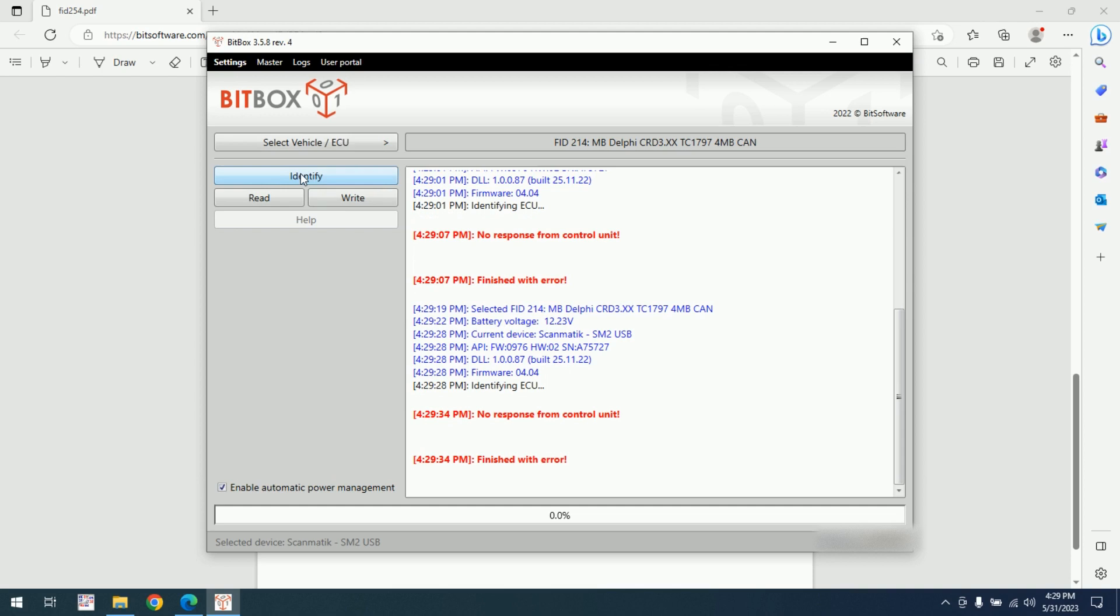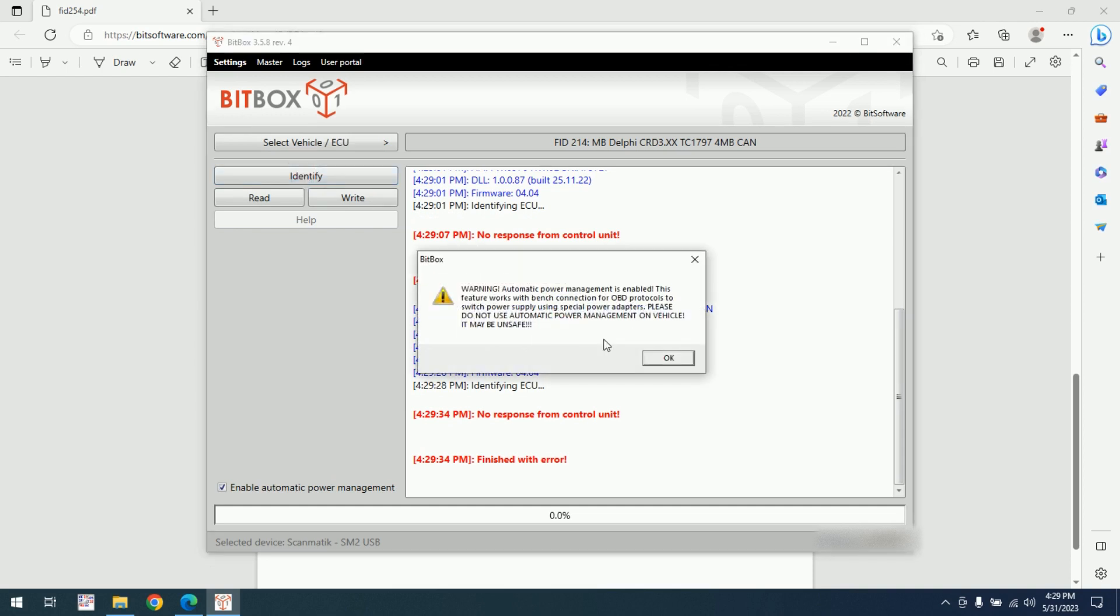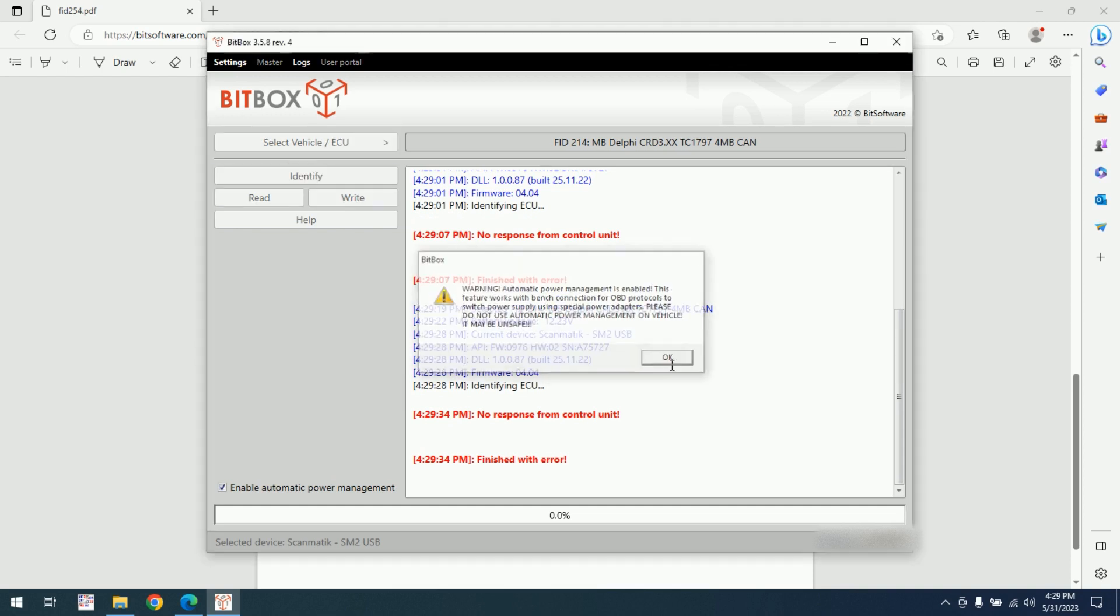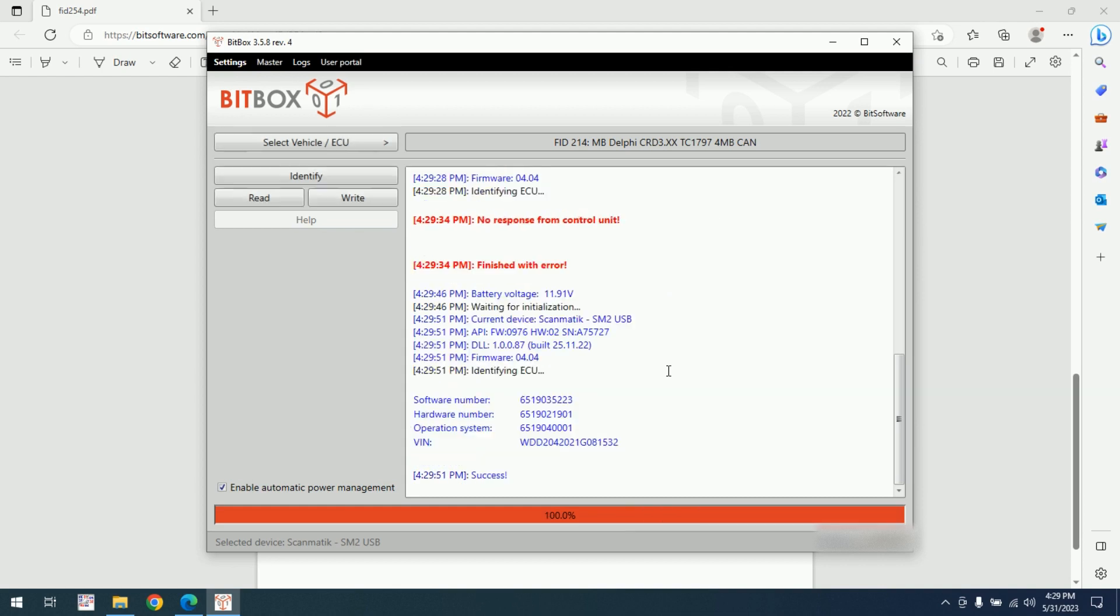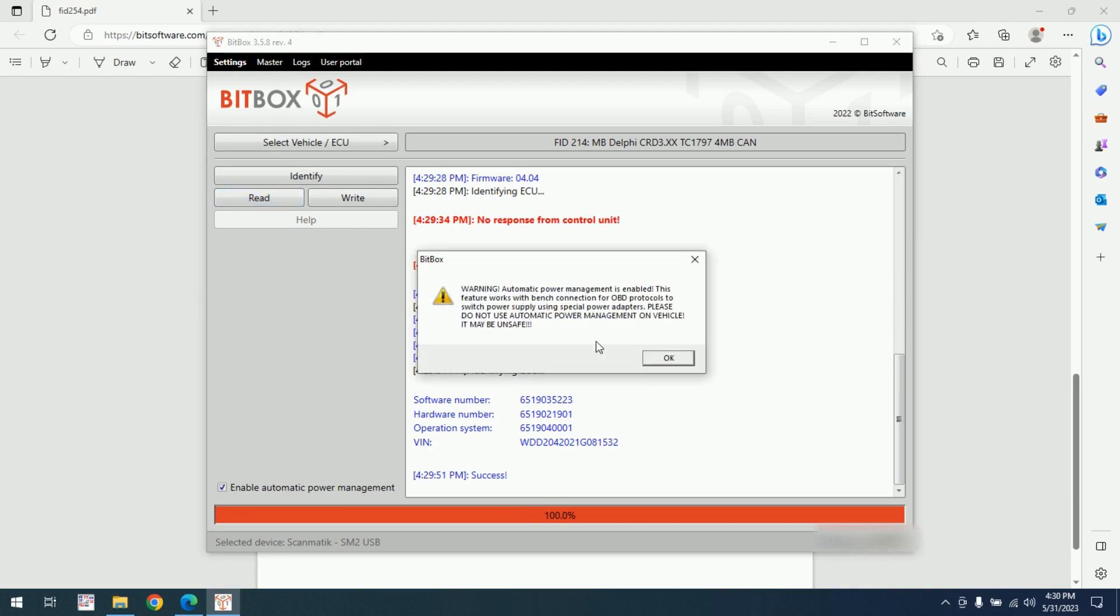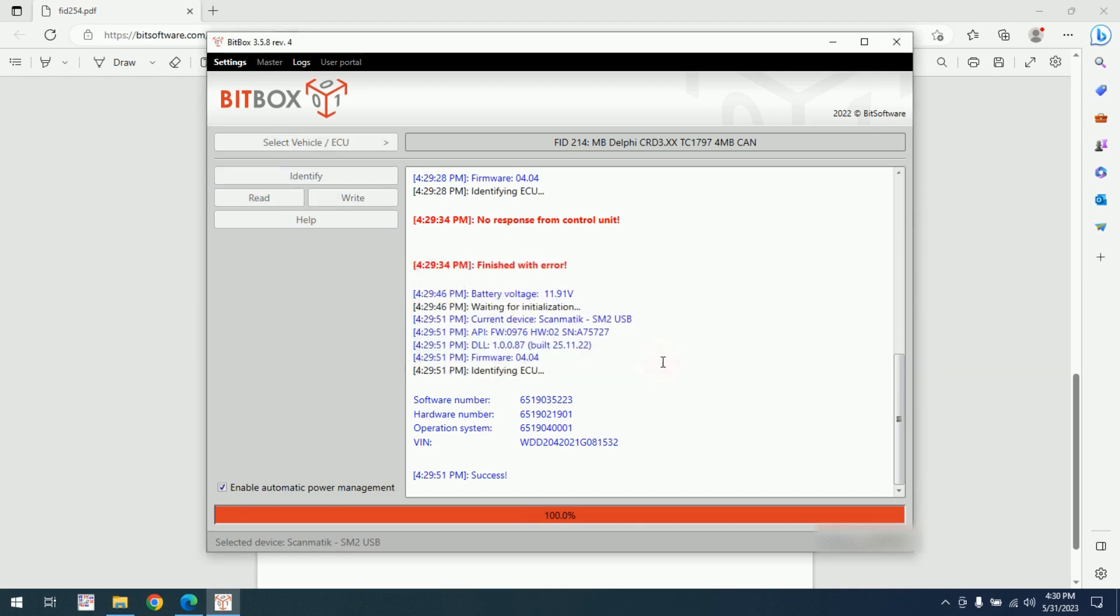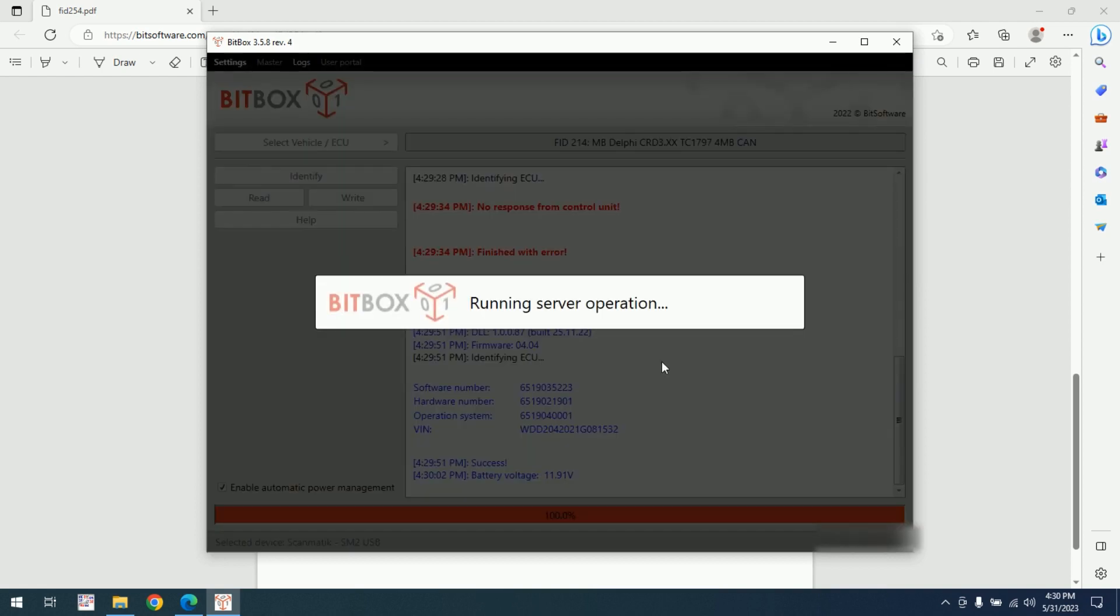But if we enable the automatic power management and identify, we have identified successfully. Let's have a read.